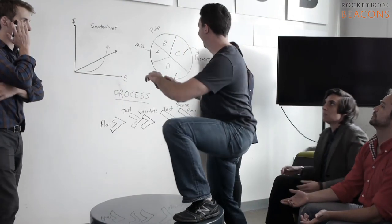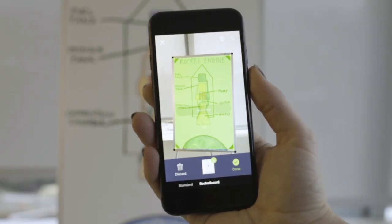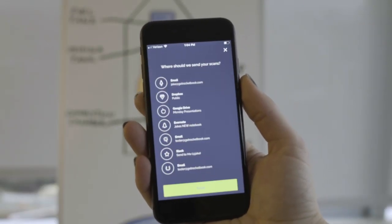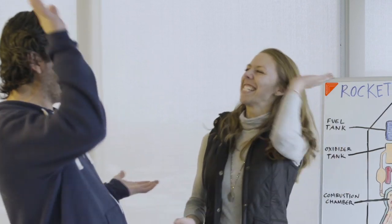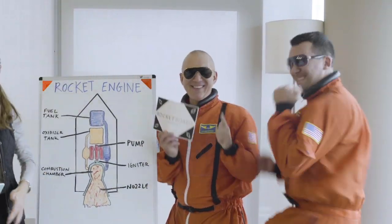Don't be a photo roll failure. Brainstorm like a boss. Strap your whiteboard to a rocket and blast off with Rocketbook Beacons.